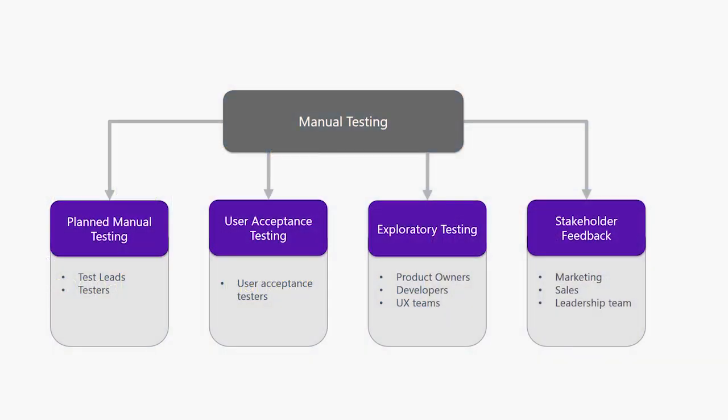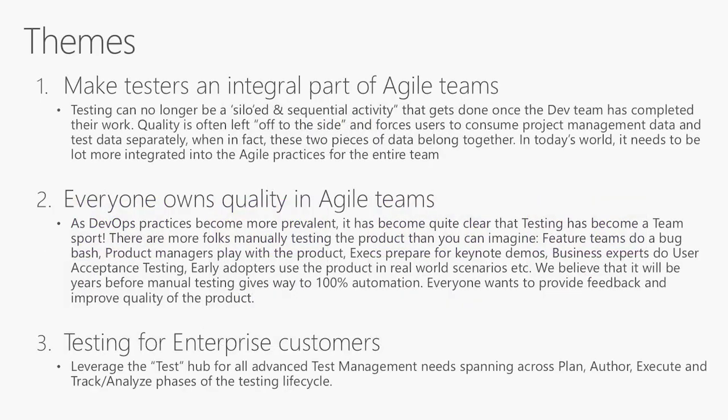We look at manual testing not just from a planned manual testing perspective, but also user acceptance testing, exploratory testing, and stakeholder feedback. For the past year or so, we've been focused on the following three themes.